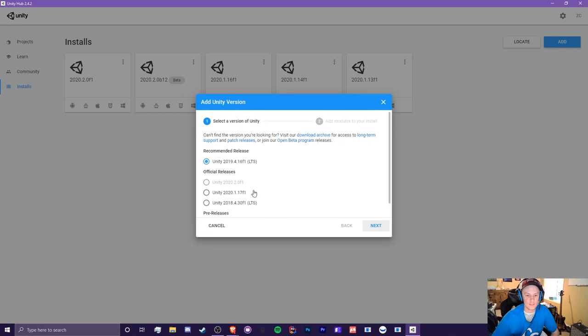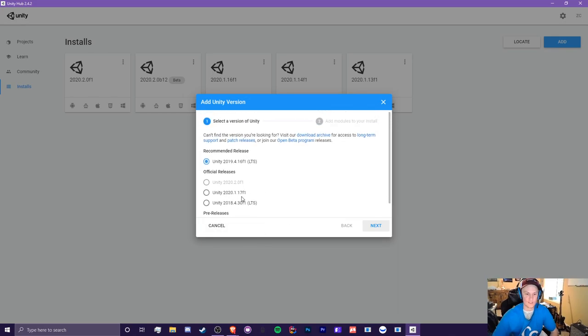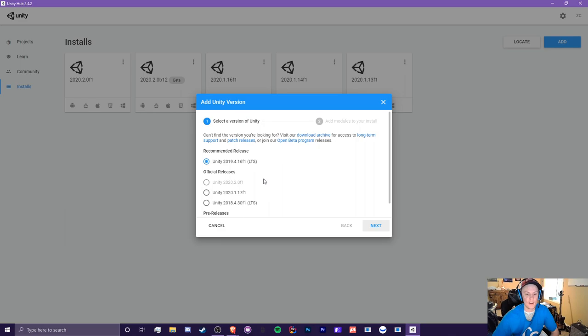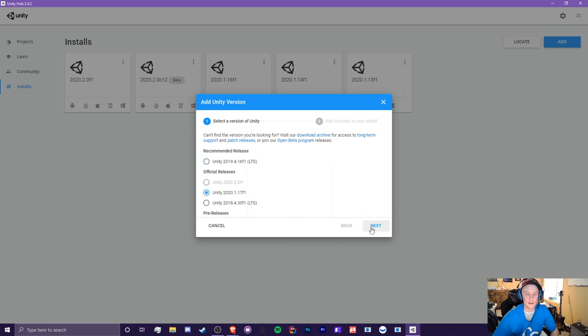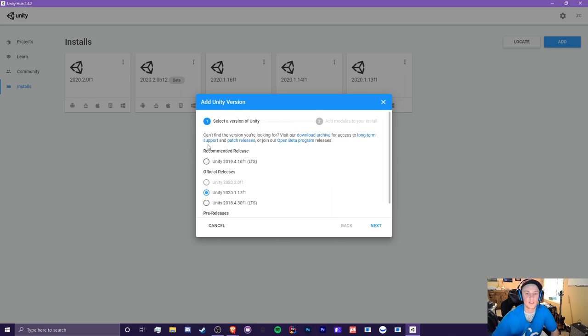And we'll see a long list of versions here. Sometimes there's a little more when there's beta testing, but currently there isn't. So I recommend going for the official release, which is the latest one, which would be in my case, 2020.1.17 F1. So you select that and hit next and go through the installation phase. And the recommended release is good for long-term support, minimizing the amount of bugs you'll experience. But that's up to you if you want to choose the latest version with more features or the less buggy one.